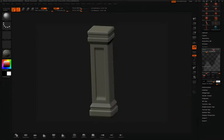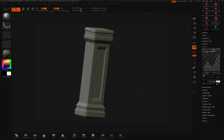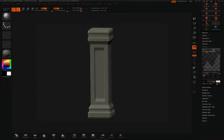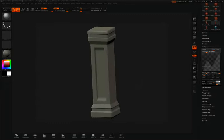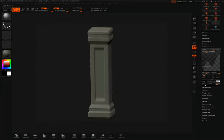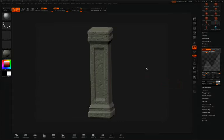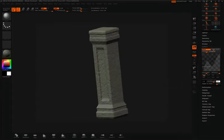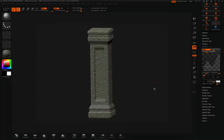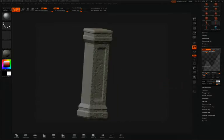Just like any of the other sculpting operations inside ZBrush, you can apply noise to a layer. This will give you more control once you've projected the noise to the actual mesh. So the first thing I'll do is choose the noise that I want. I'll just use these settings that I used in the last video.